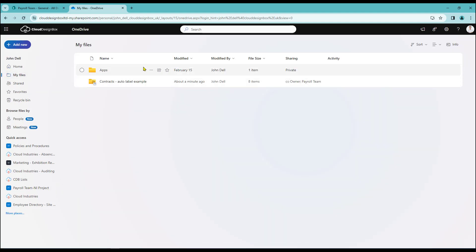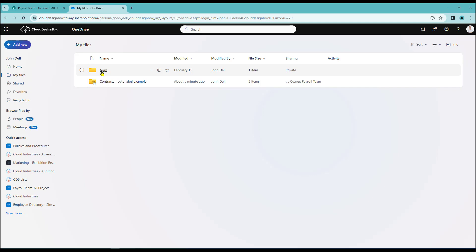So by clicking on that, that's opened up the files area and in here I've got two folders. I've got one labelled apps which lives in OneDrive and here's my contracts one that we've just created a link to.